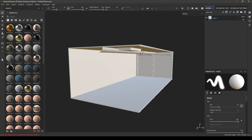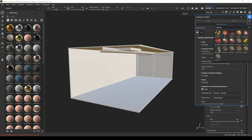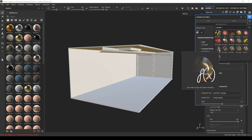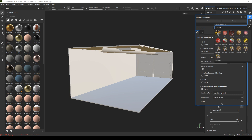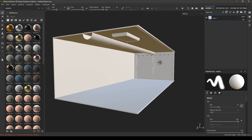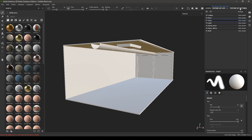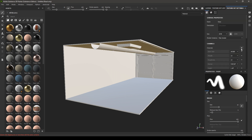Before we start baking our mesh maps, let's do one thing. We are going to have a glass material for this store, so let's go here and change the shader to PBR metal rough with alpha blending. Then go to the texture set list, select the glass, go to texture set settings, and add an opacity channel.